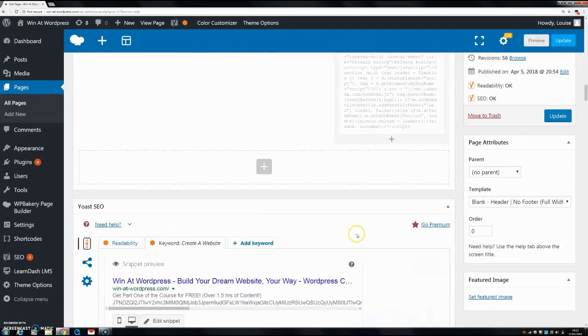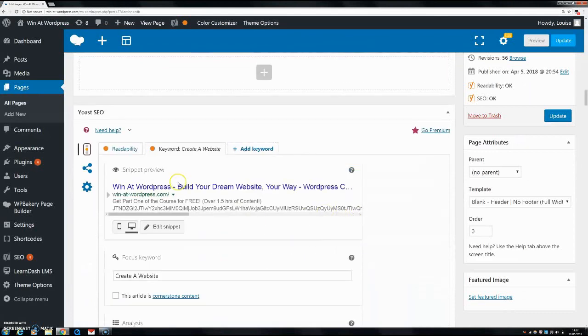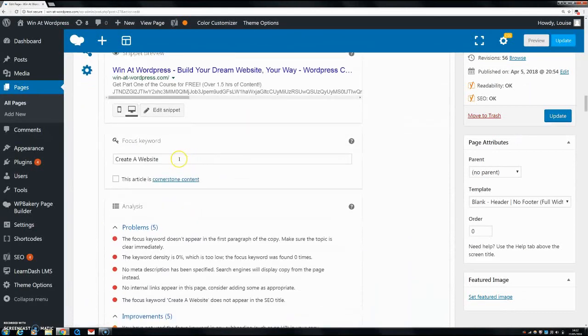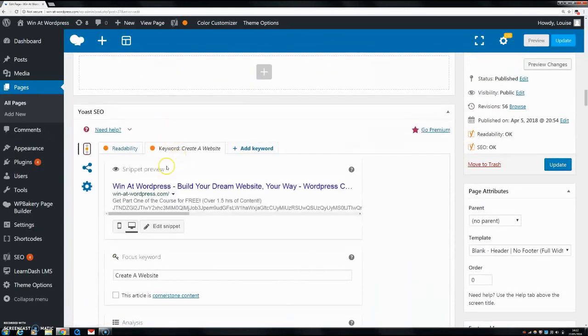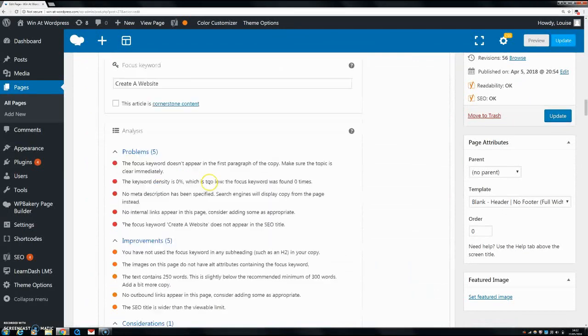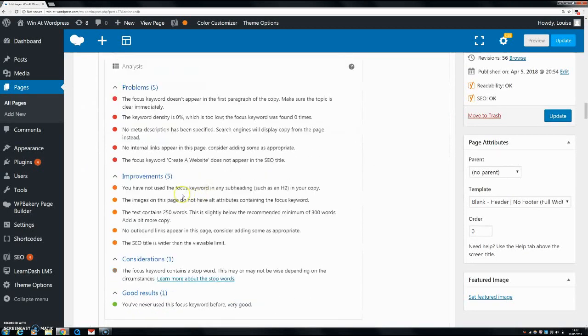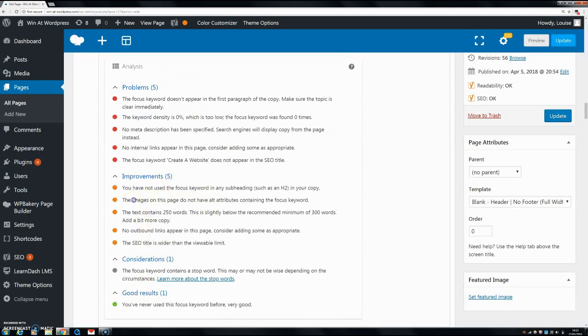If we go down to the Yoast SEO plugin, which is what I have, you can see I have an orange light but I haven't really optimized it yet.